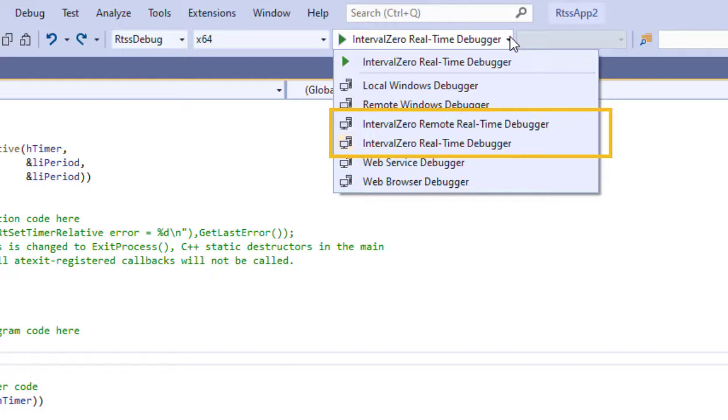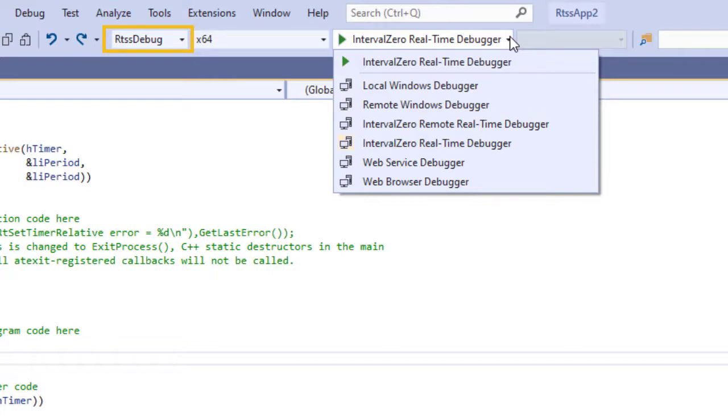The real-time debugger is automatically selected when the RTSS debug configuration of the project is selected. When you launch a real-time process from Visual Studio, you can debug within the IDE just as if it were a Windows process.